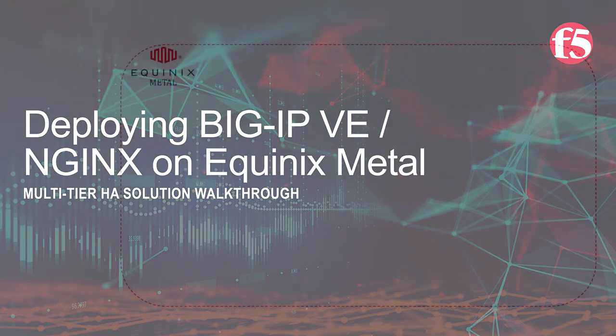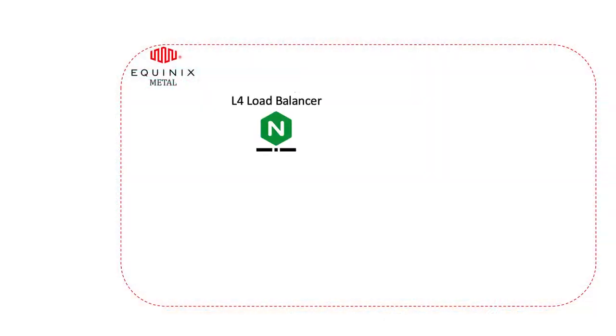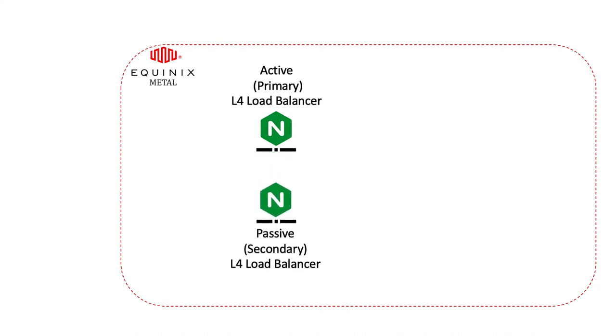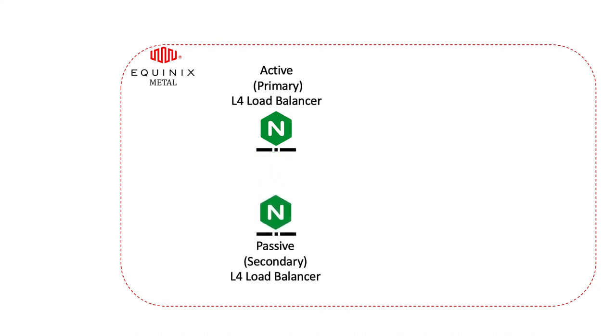The NGINX Edge tier operates in an active passive mode providing basic Layer 4 load balancing services. The NGINX servers make use of two open source projects, Bird and KeepAliveD, to provide BGP routing and failover, respectively.